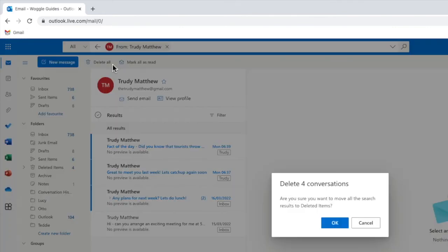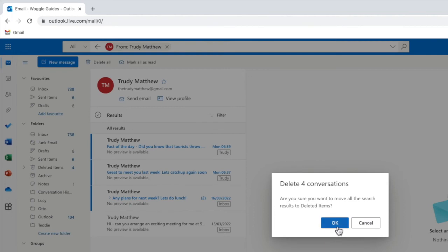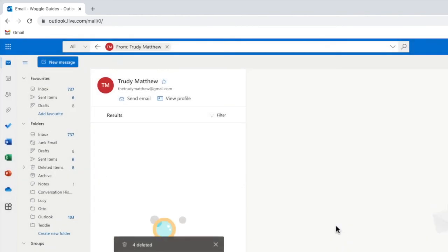If I click once on that Outlook asks me to confirm that I want to proceed with the deletion. If you're sure you want to delete all the emails from that person click on the large blue ok button to do this.